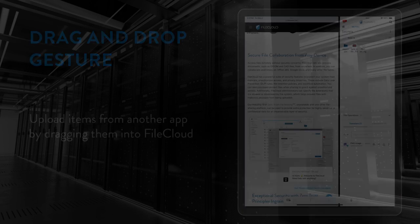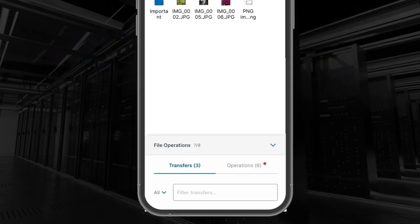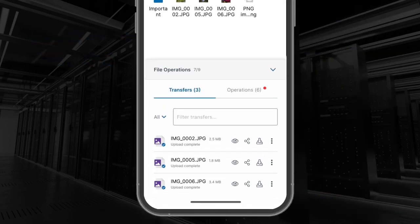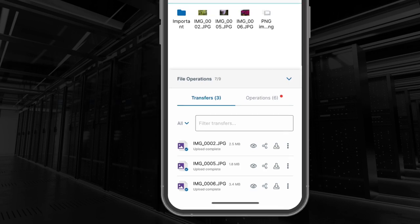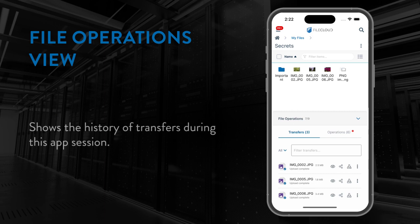You might notice when performing your drag and drop operations that a view appears from the bottom of the screen. This is the new file operations view, formerly known as the transfers view. This view shows you the history of your transfers during this app session—anything that is, was, or will be uploaded or downloaded to the server and any file operations you have performed.